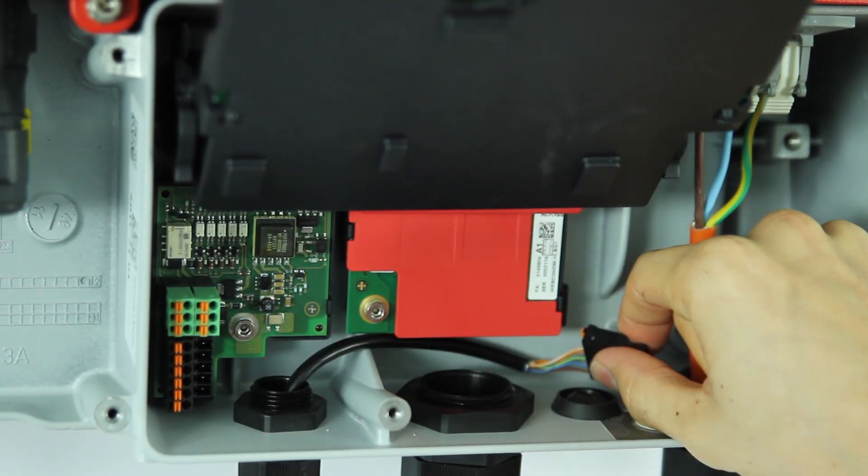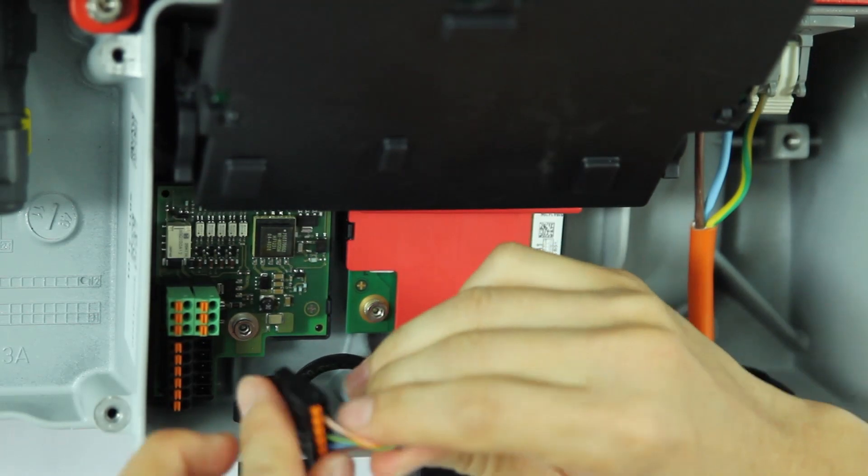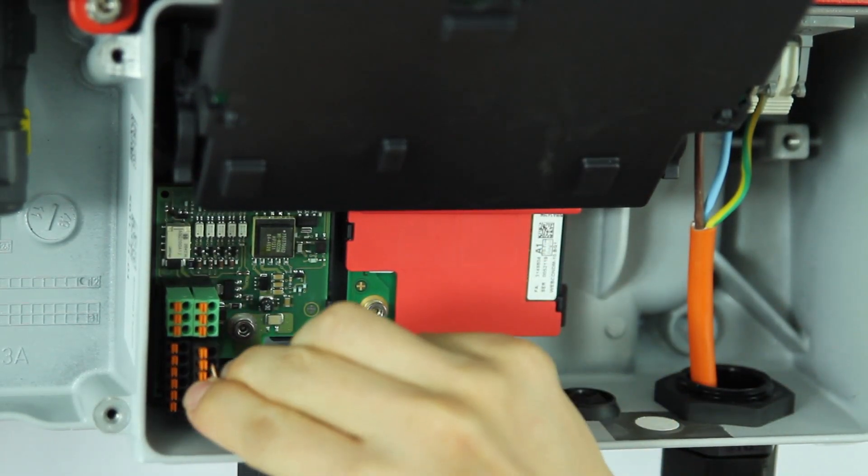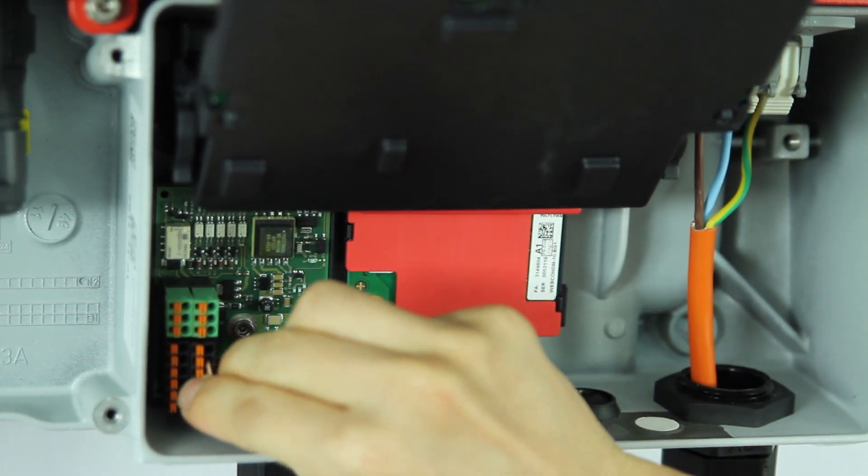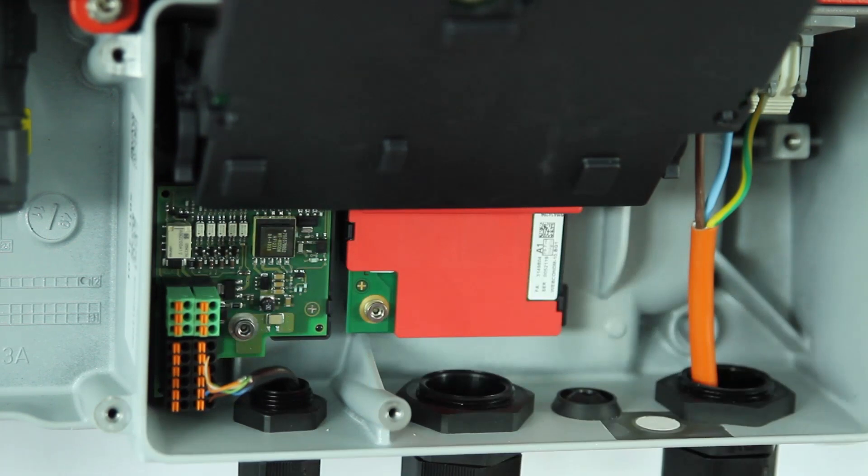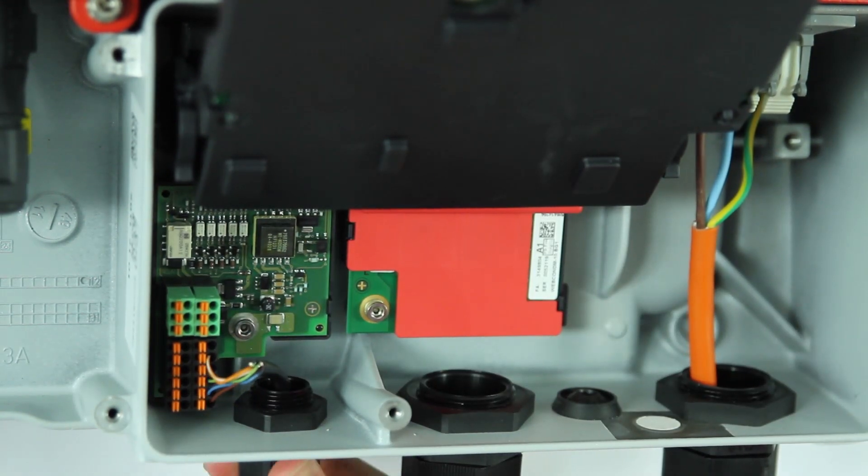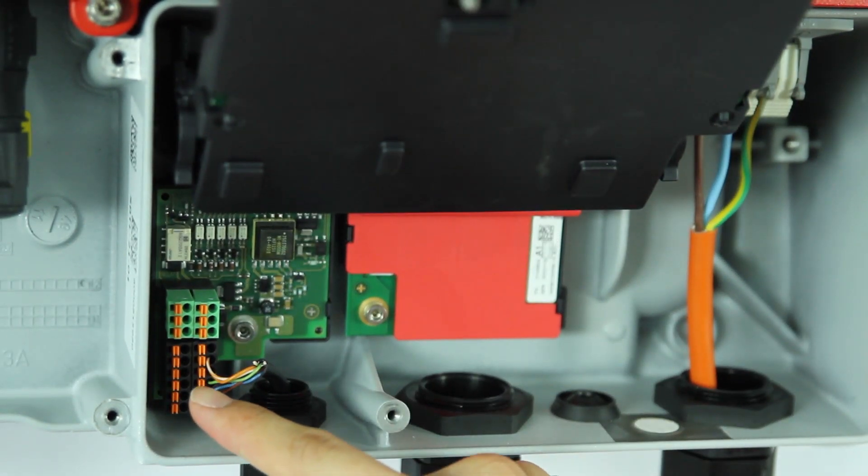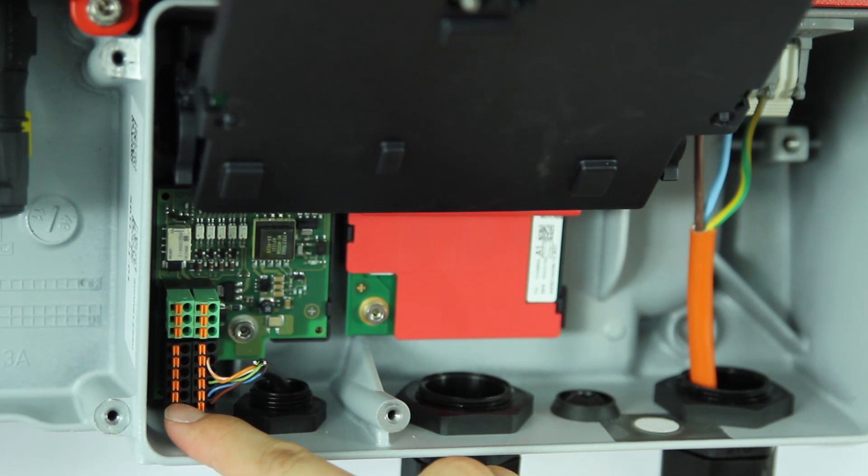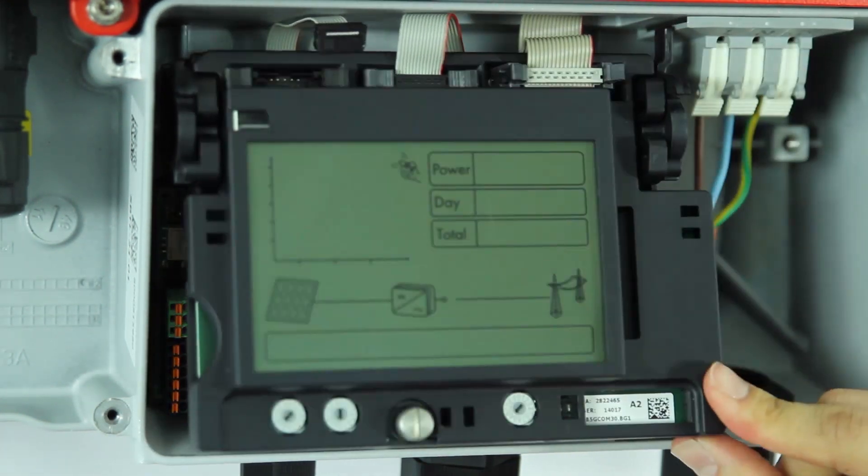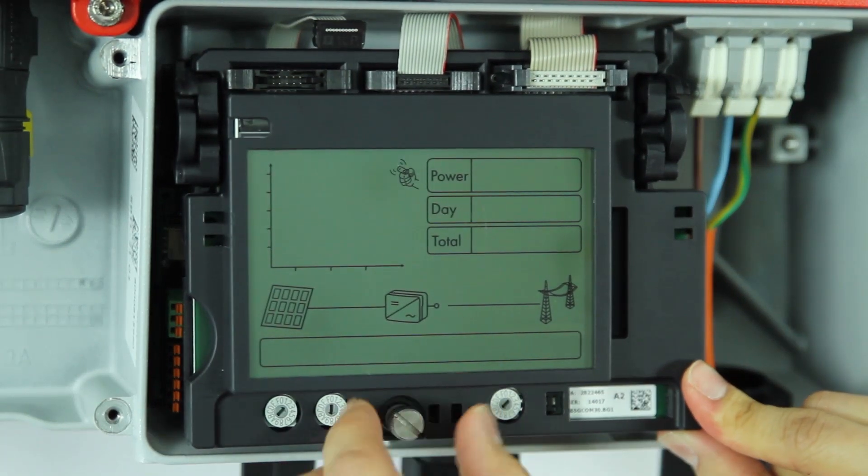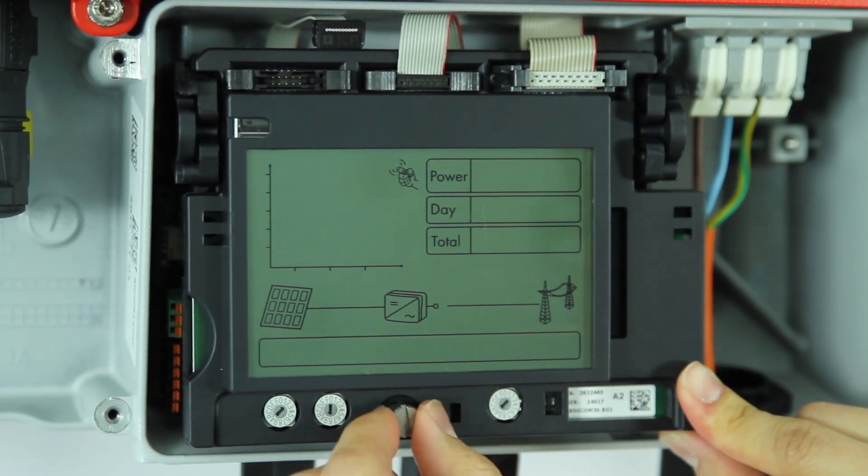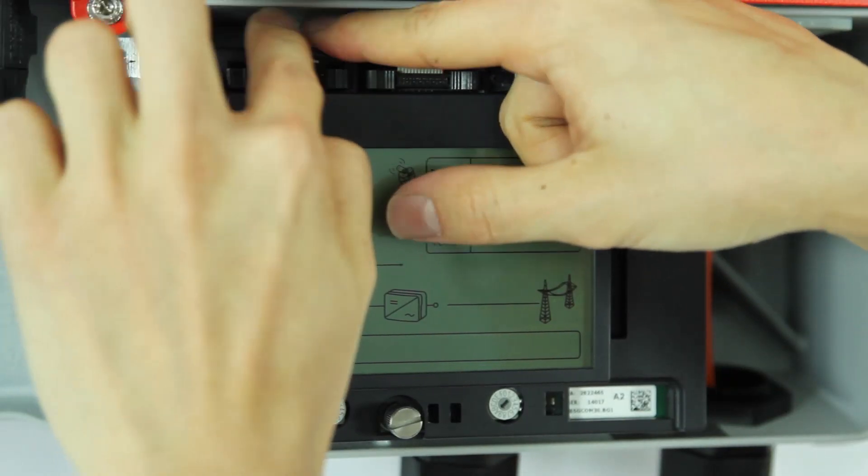Now you can connect the signal cable into it. Make sure to tighten up the gland as well. You can use the other connector to connect to the other inverters. Once that is all done, flip down the display board, tighten up the display screen, and you can connect the cable.